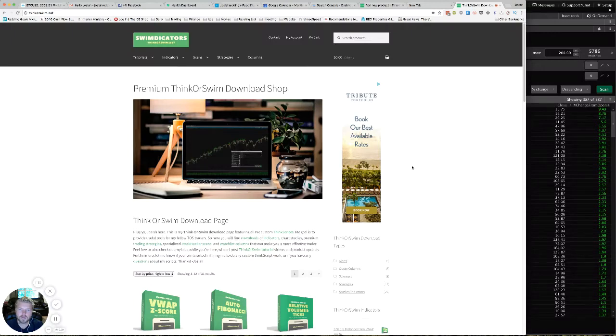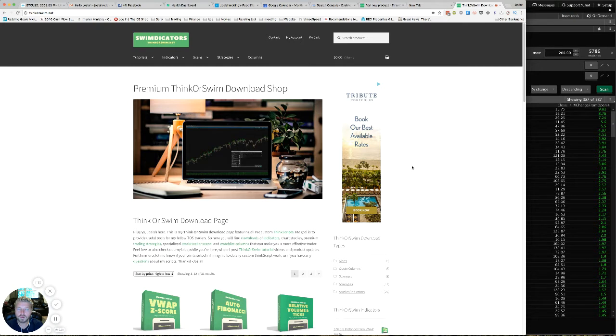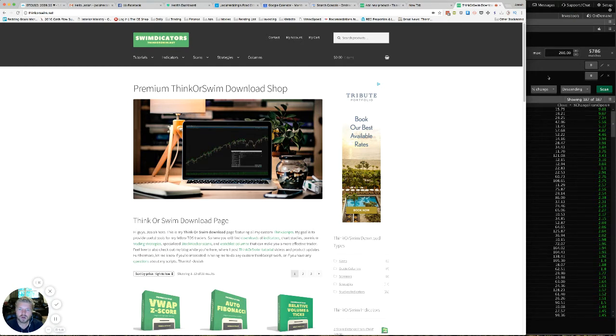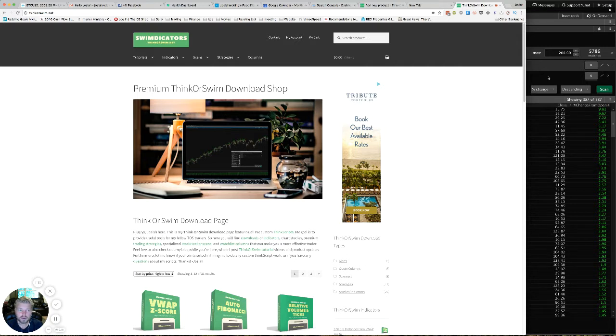Hey guys, Josiah here from Swim Decatur's Thinkorswim.net. I've had several requests recently for a column that would show the percent change from open instead of just the percent change from yesterday's close.